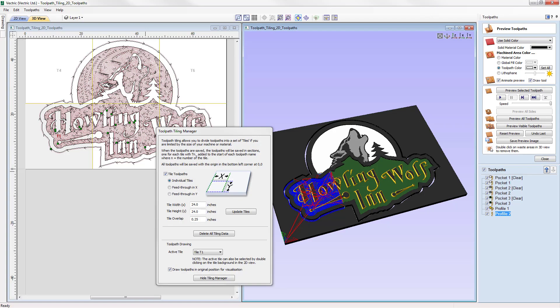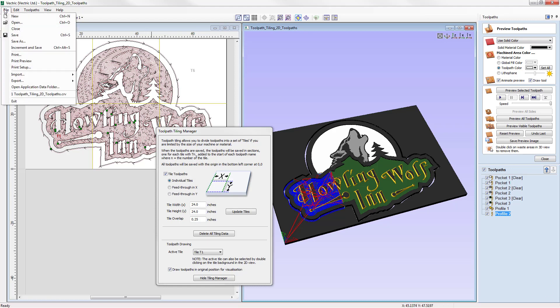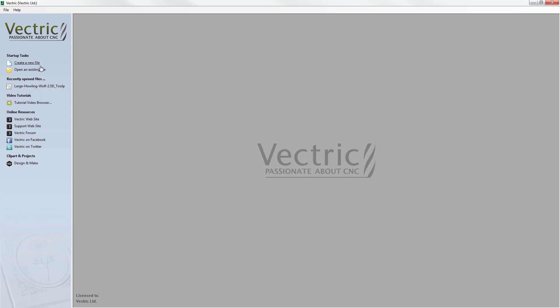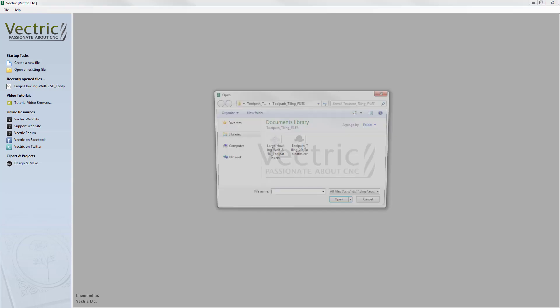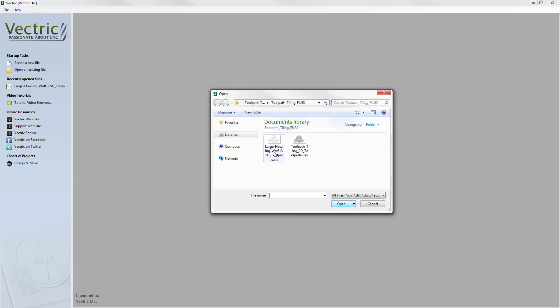In this tutorial we're going to look at how we can use the toolpath tiling option when working with a design that is larger than our machine's work area, or it may be that the material we have available is smaller than the design. Let's go to File, Close, and then open an existing file.